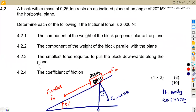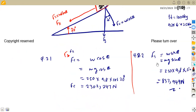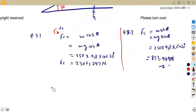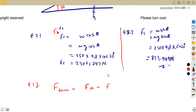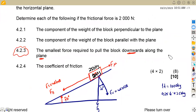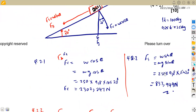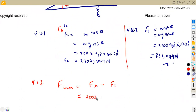For question 4.23, we need the smallest force required to pull the block downward along the plane. F_down equals the frictional force minus the parallel component FS. The frictional force is given as 2,000 Newton, so F_down = 2,000 − 837.949 = 1,162.051 Newton.